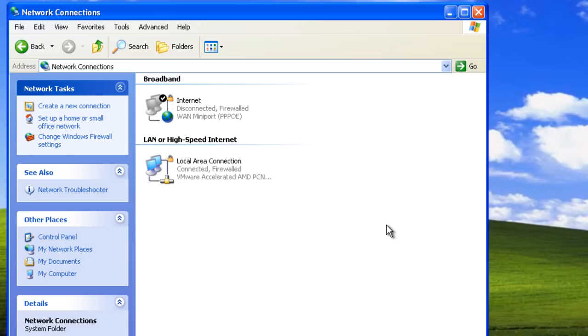The first step in configuring ICS is to make sure that both connections are configured. Let's examine the configuration of the local area connection.